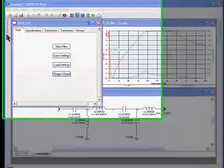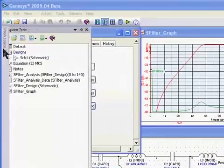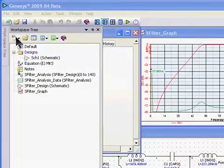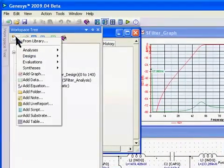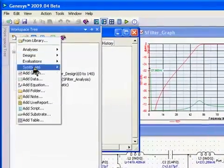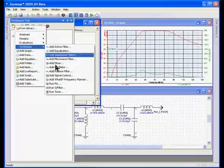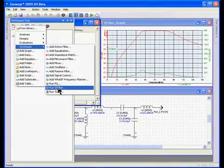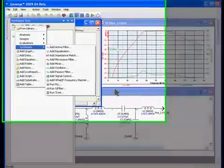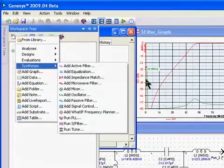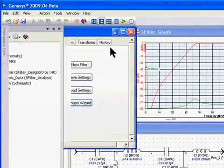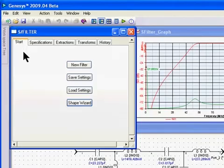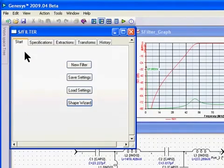To start SFilter, you use the workspace tree. Go to the new item button, pull down under synthesis, and then run SFilter. I've already started up SFilter, and it opens with a screen with multiple tabs.